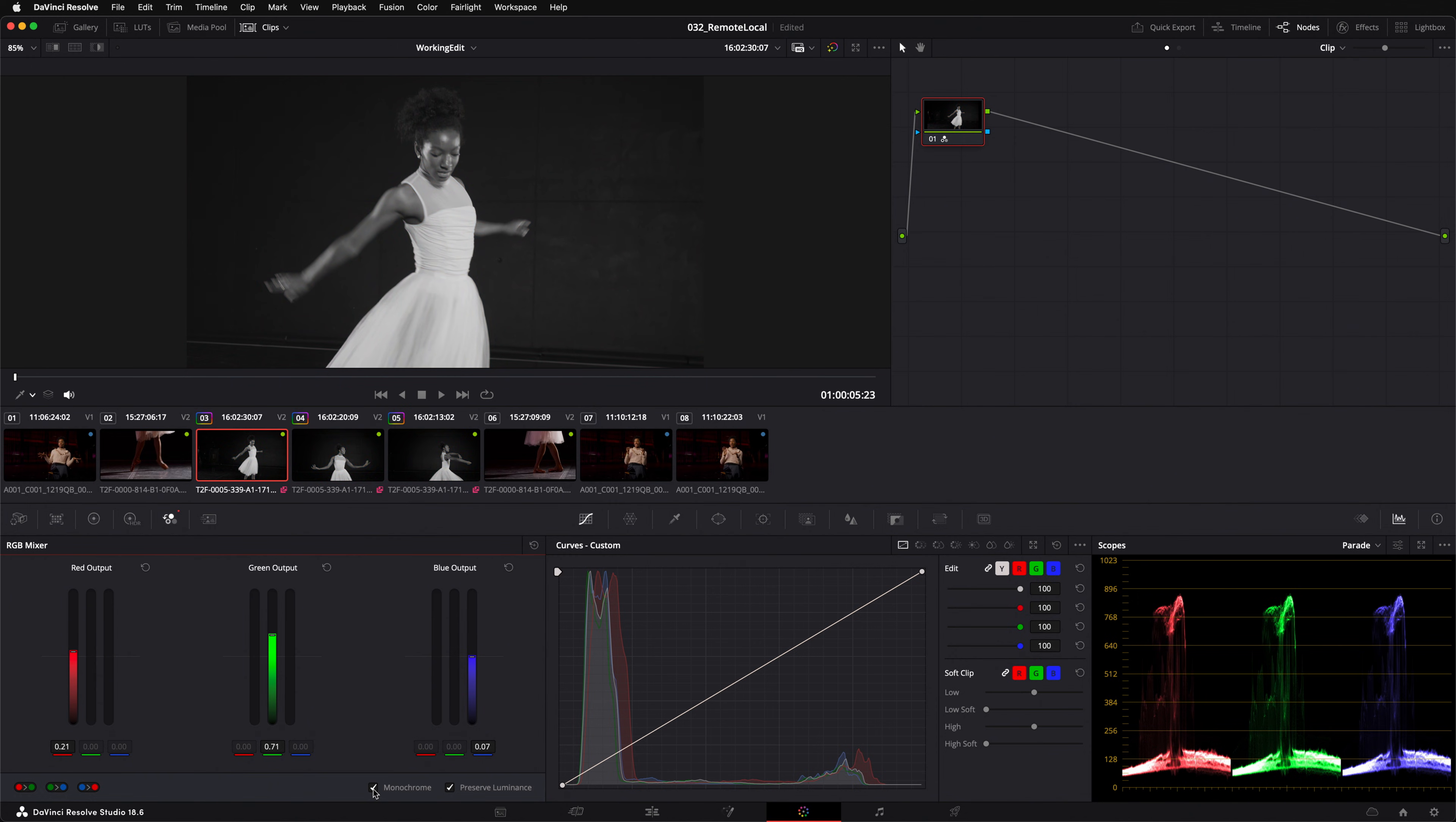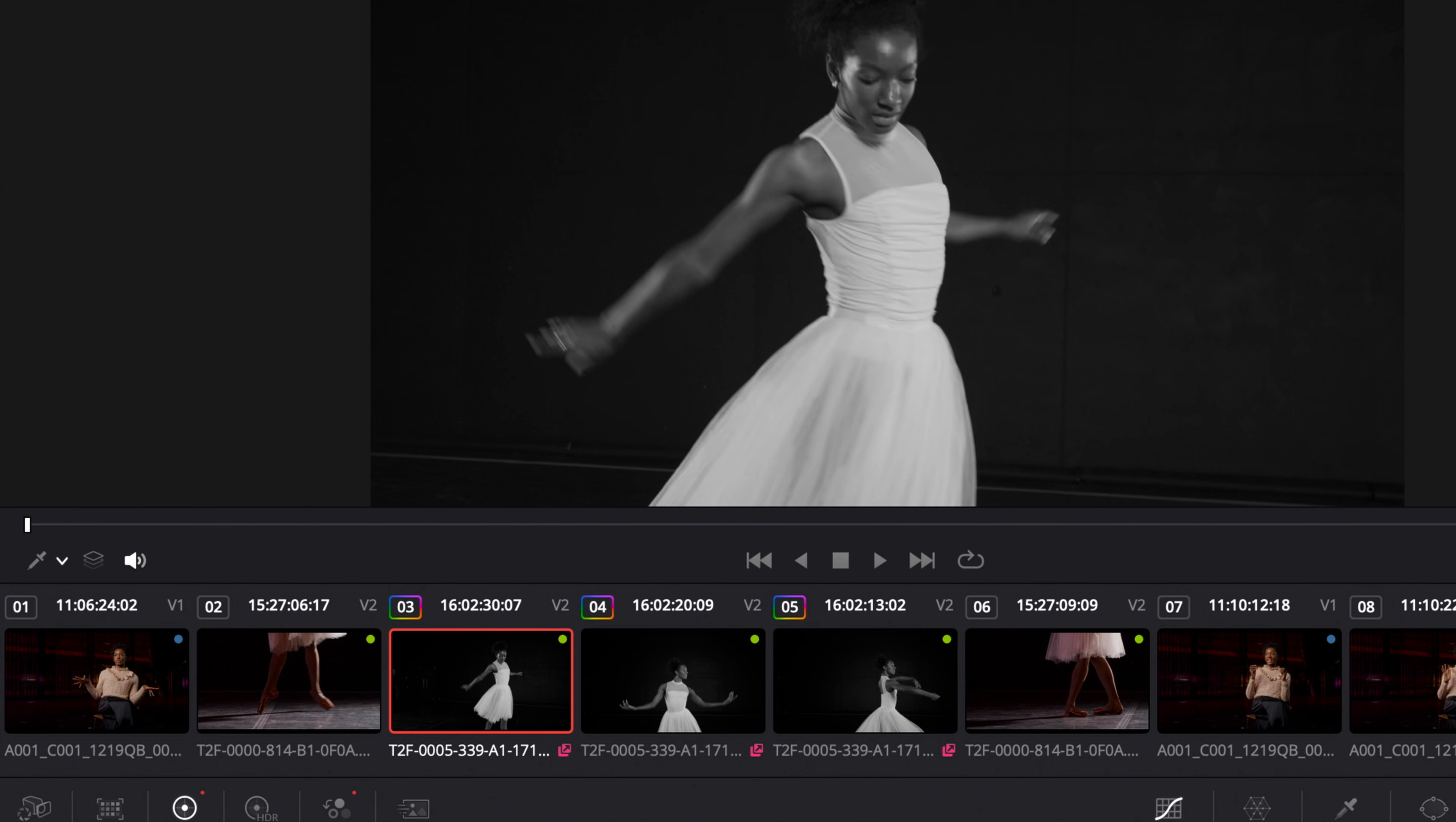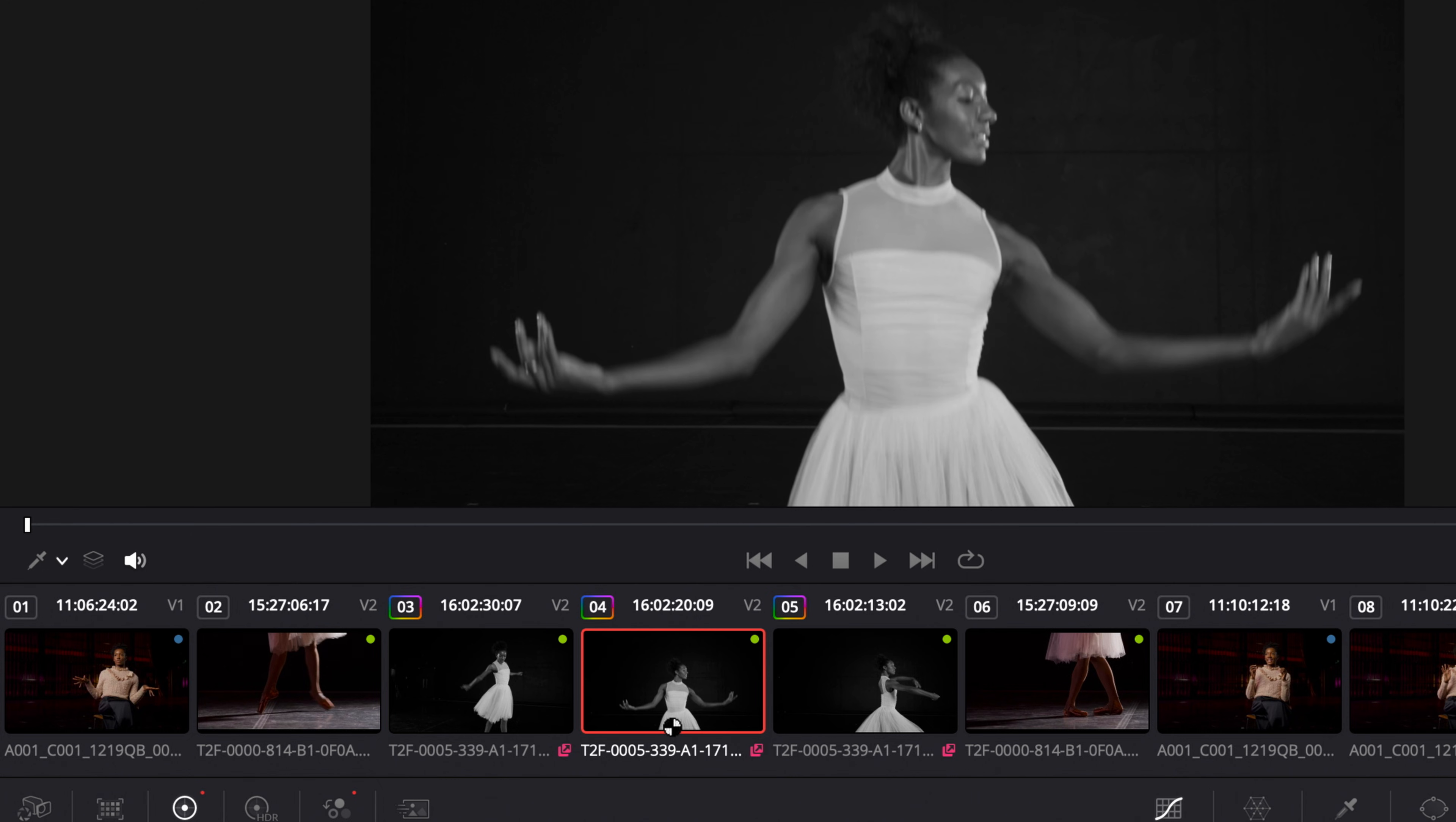Let's produce a really quick color grade that's very obvious by using the monochrome checkbox in the RGB mixer. This will make my image black and white, and I'll decrease the gamma back in my primaries. When I switch to the next clip, you can see that it's sharing the same color grade.